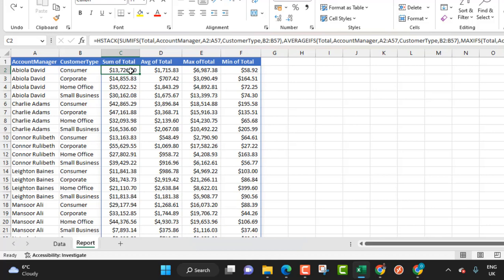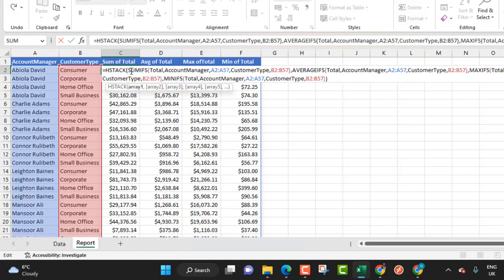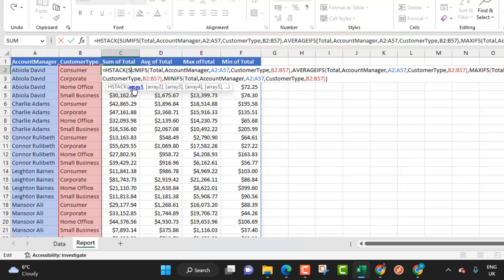When I open this formula up, traditionally if I want to evaluate this block of formula, the sumifs formula inside the hstack which is array number one, I'm going to select all this formula from here down here and press the F9 key on the keyboard. You do not need to do that again. If you are in the beta channel and you have this new feature, all you need to do is just click on the parameter or what is called argument and see what happens.